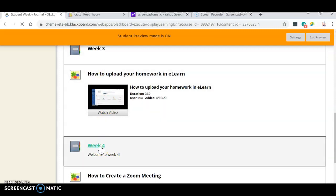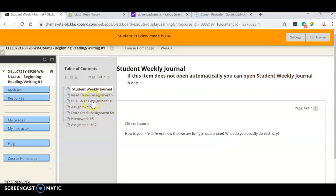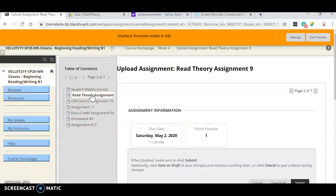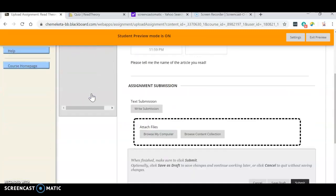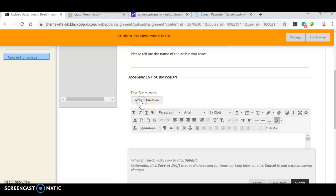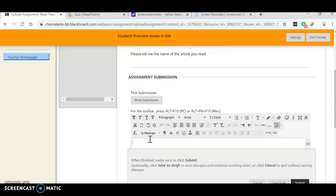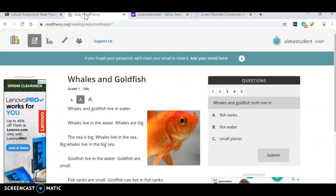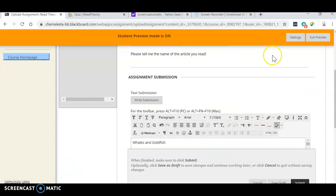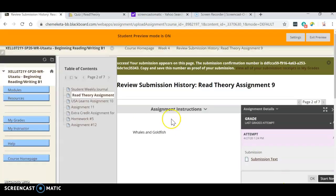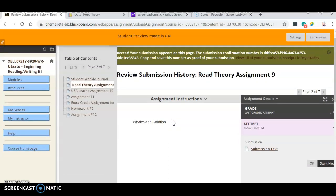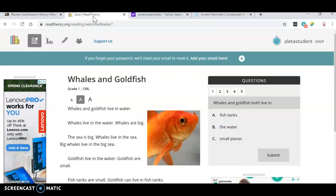For example, here in week four, we will click read theory assignment. All you have to do for this is click right here, write submission. And then you just write the title of what you read. So what was it? Whales and goldfish. And then I'm going to click submit and that is it. That is all you do. Okay.